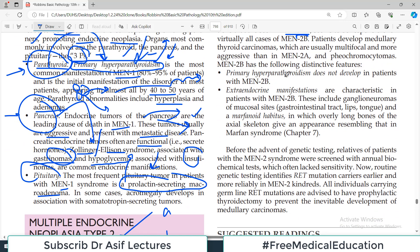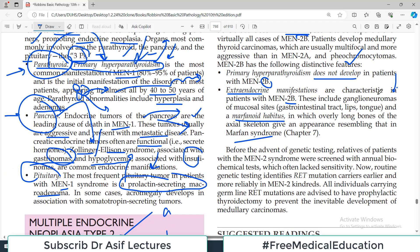In MEN2b, a single amino acid change in RET — distinct from MEN2a mutations — is responsible. Importantly, primary hyperparathyroidism does not develop in MEN2b patients. MEN2b has characteristic extra-endocrine manifestations, including ganglioneuromas and marfanoid habitus. So if a patient has endocrine gland involvement along with extra-endocrine features like marfanoid habitus, think MEN2b. Before genetic testing, relatives were screened with annual biochemical tests lacking sensitivity; now routine genetic testing identifies RET mutation carriers earlier and more reliably.